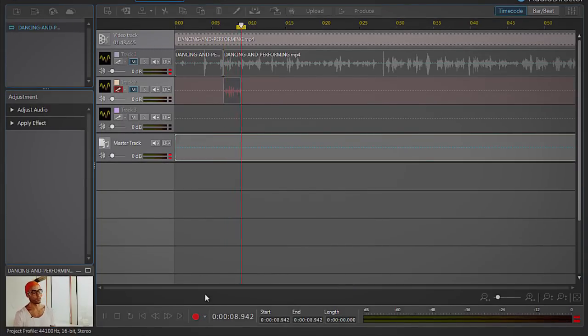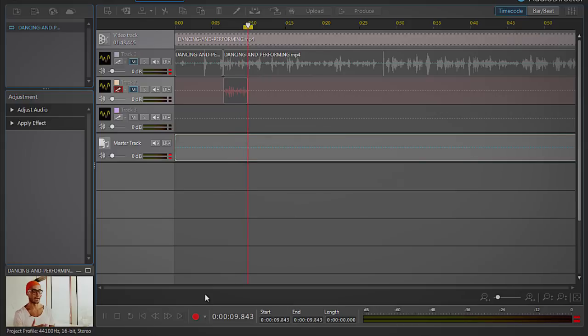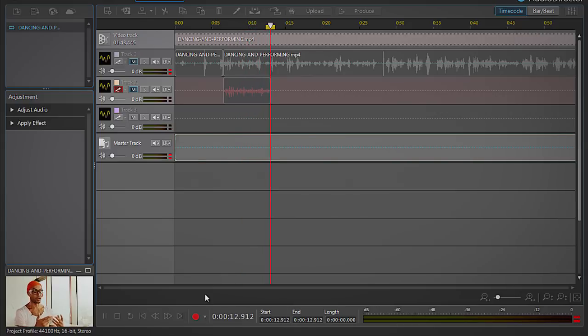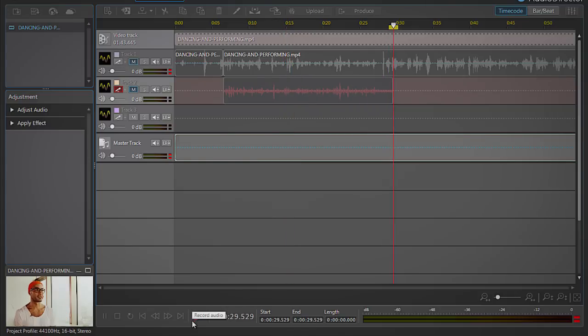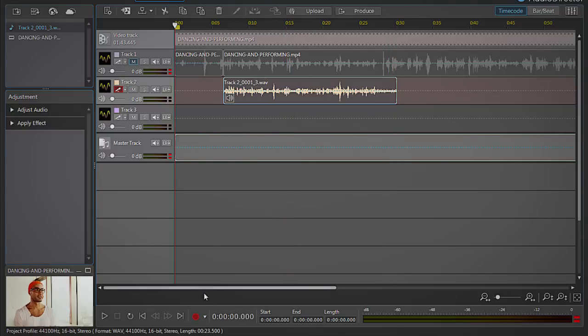Record your new audio from the point you split the original audio track, trying to keep as close as possible to the timing of the original. Click the red Record button again when you are finished.